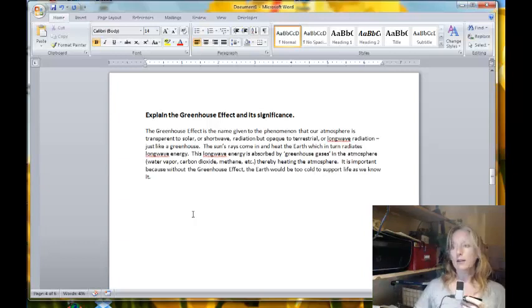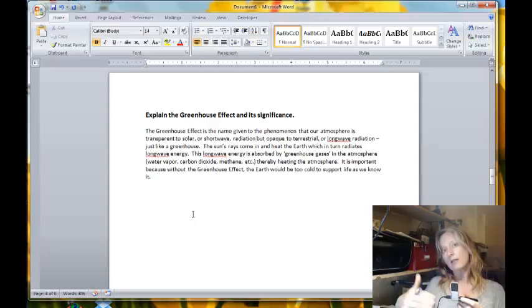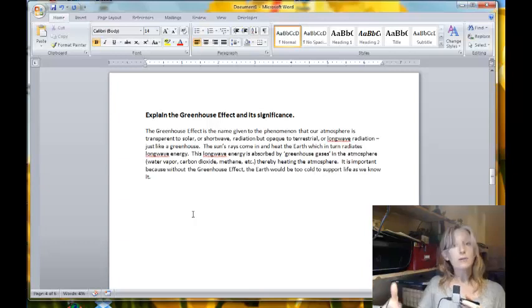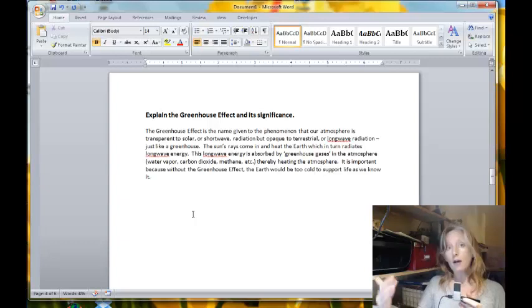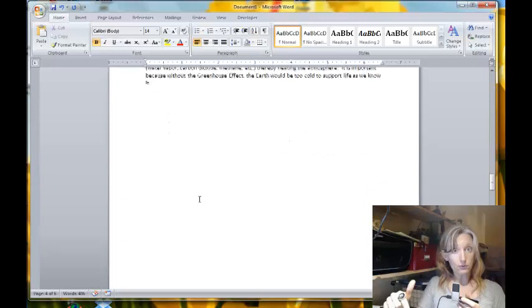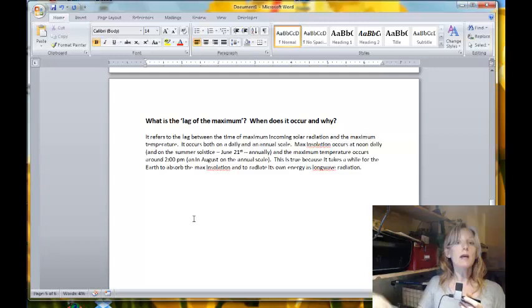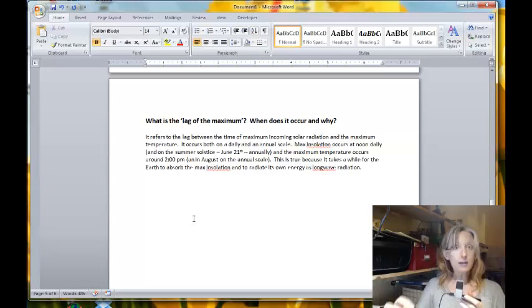Next question: what is the lag of the maximum? When does it occur and why? The lag of the maximum refers to the lag in time between the maximum insolation — incoming solar radiation — versus the maximum temperature of the day or the year. The lag of the maximum can happen on a daily scale as well as an annual scale. On a daily scale, an area receives its maximum insolation but the hottest temperature of the day is a few hours later, anywhere from 2 to 4 in the afternoon depending on the atmosphere, because it takes time for the surface to heat the air. On an annual scale, for example in the northern hemisphere, maximum insolation is at the end of June but the maximum temperature lags behind — that is the lag of the maximum.